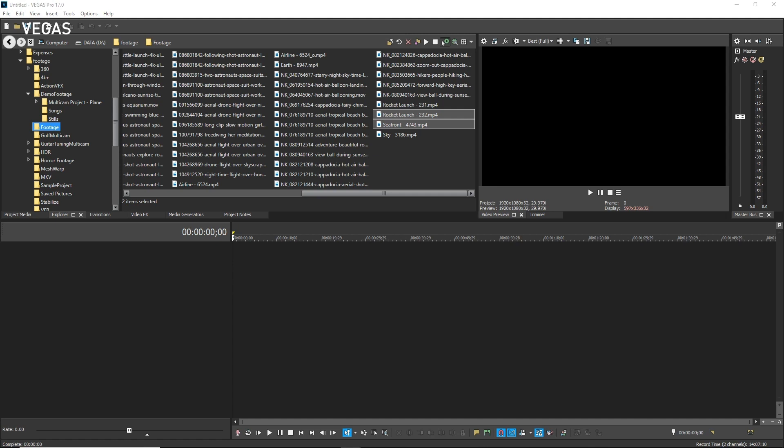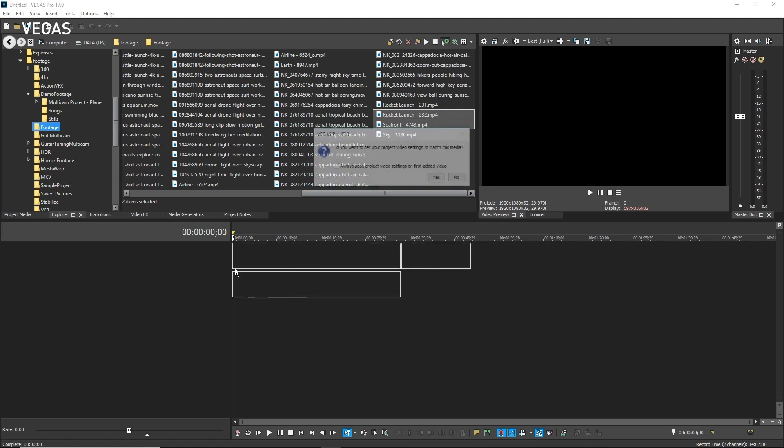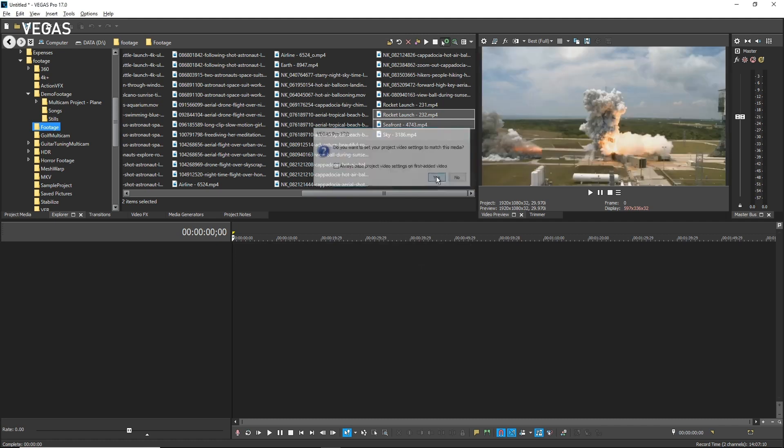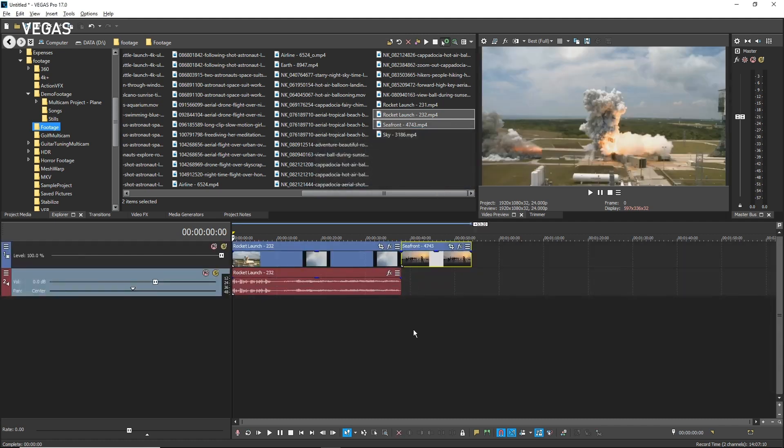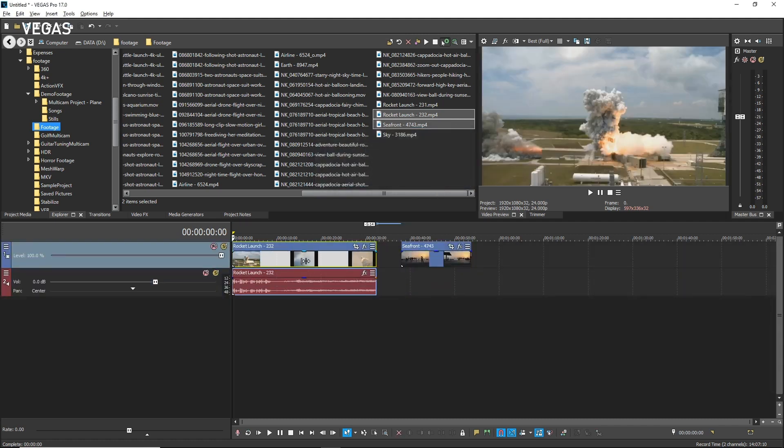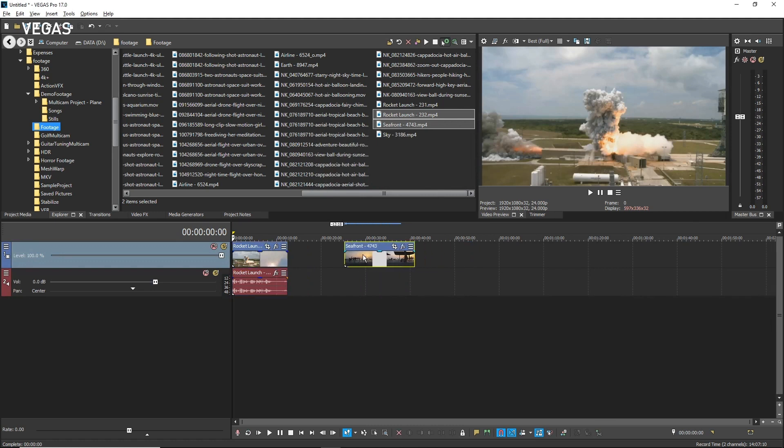Start a new project and add two video clips to the same track in the timeline. Arrange and edit your events however you'd like so long as you keep them on the same track for now.